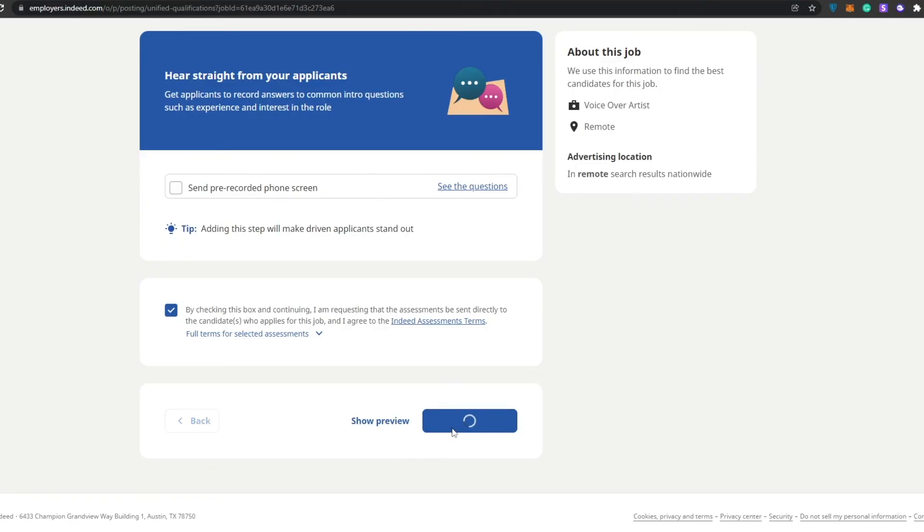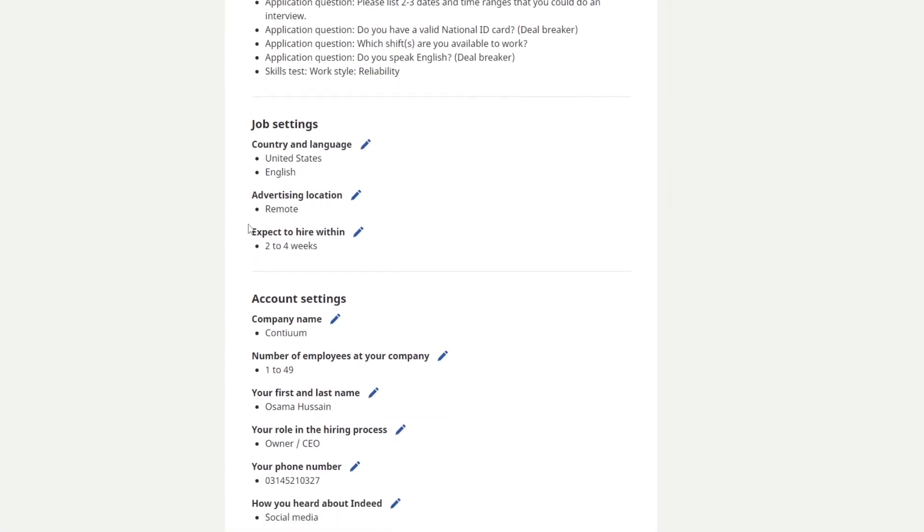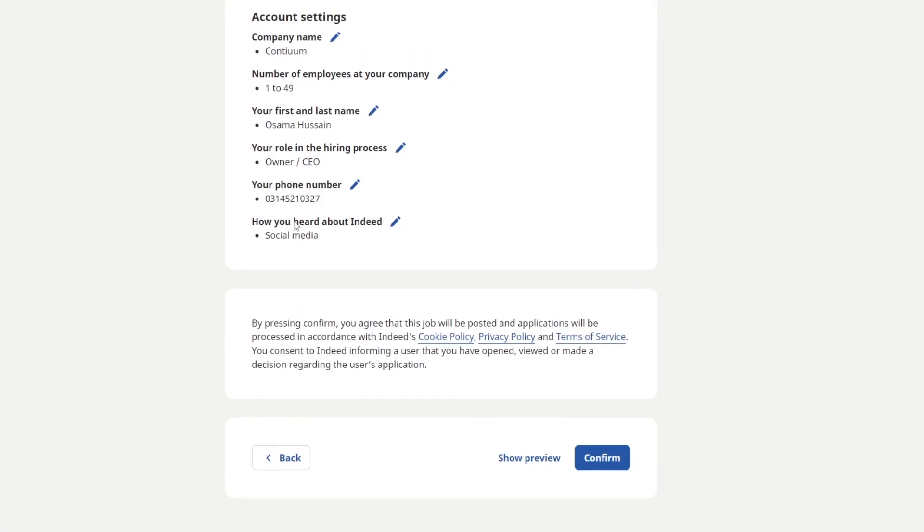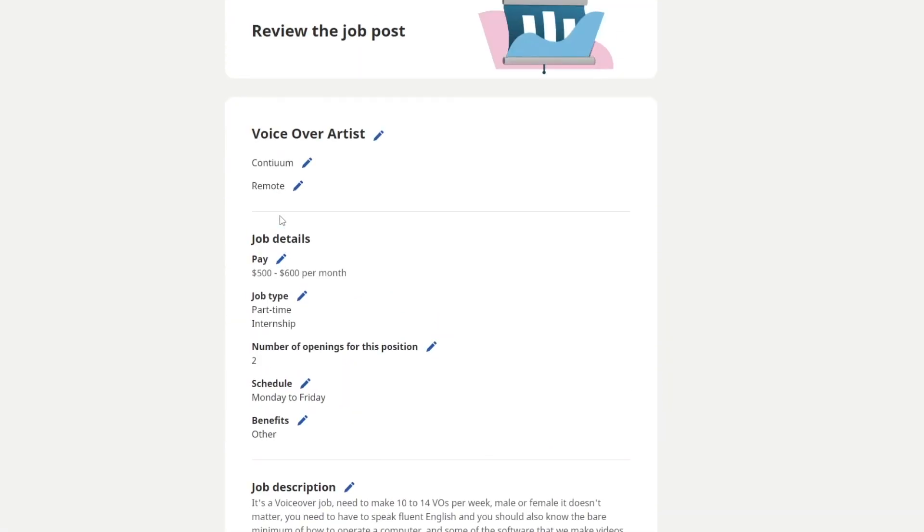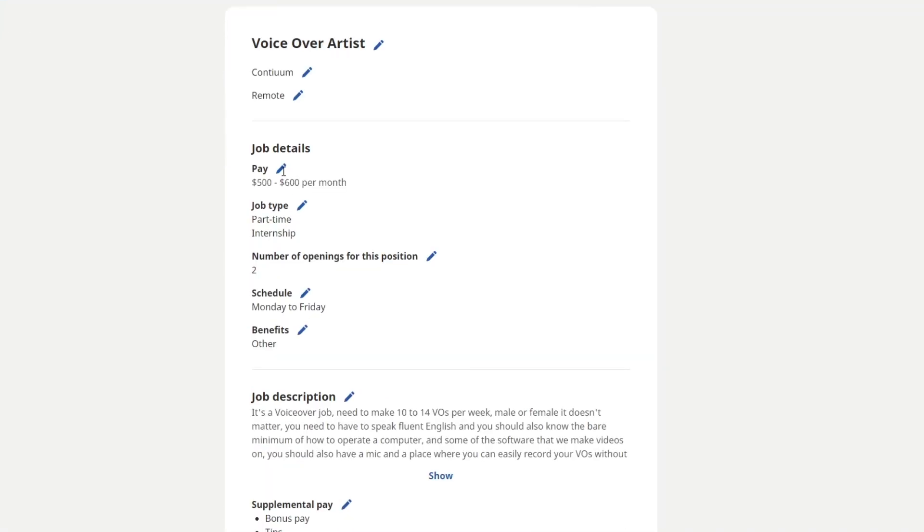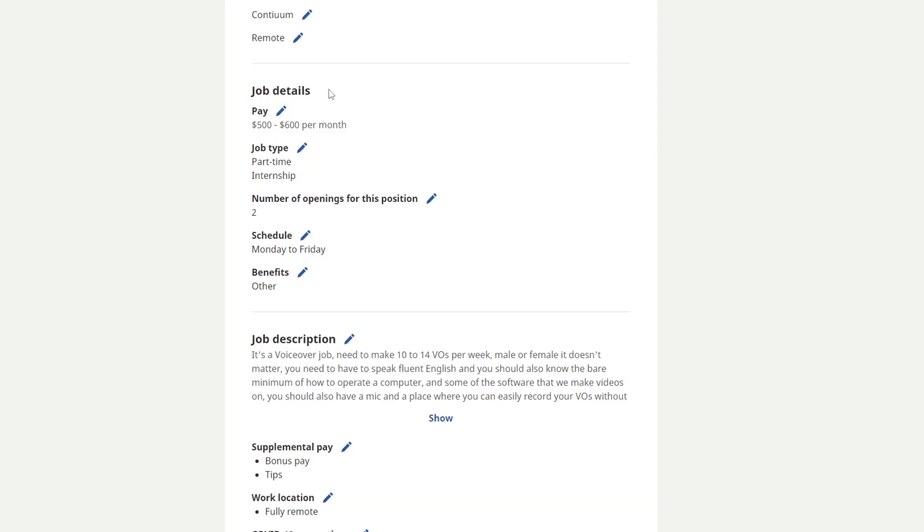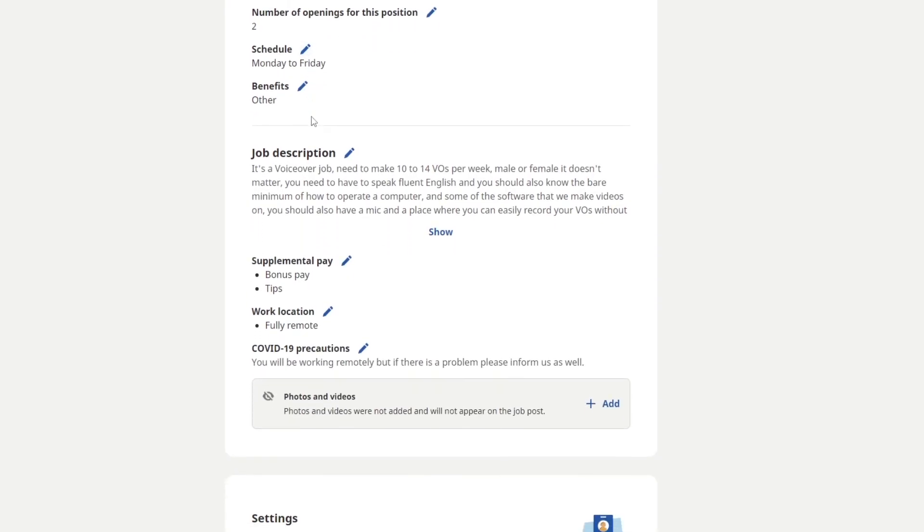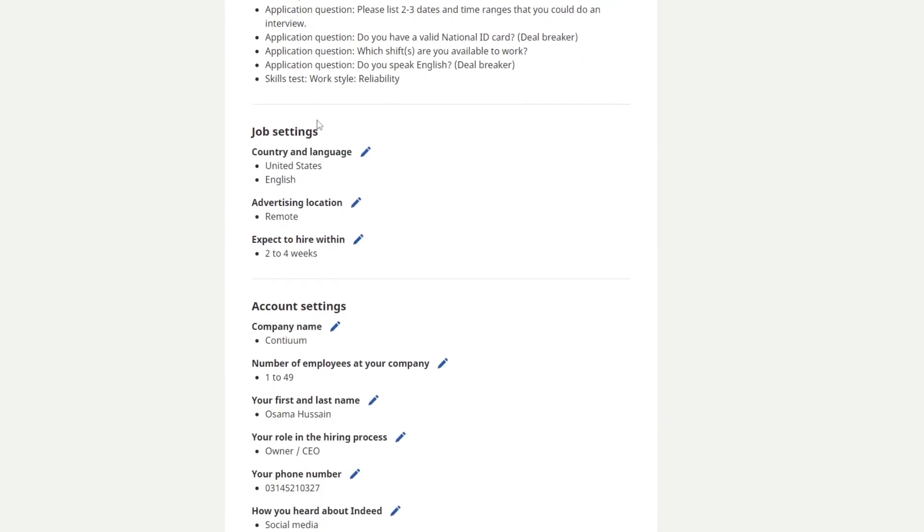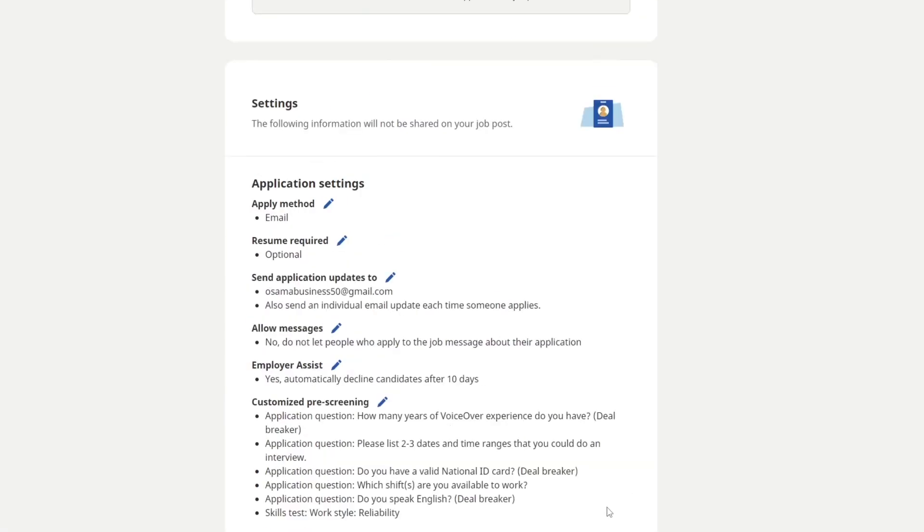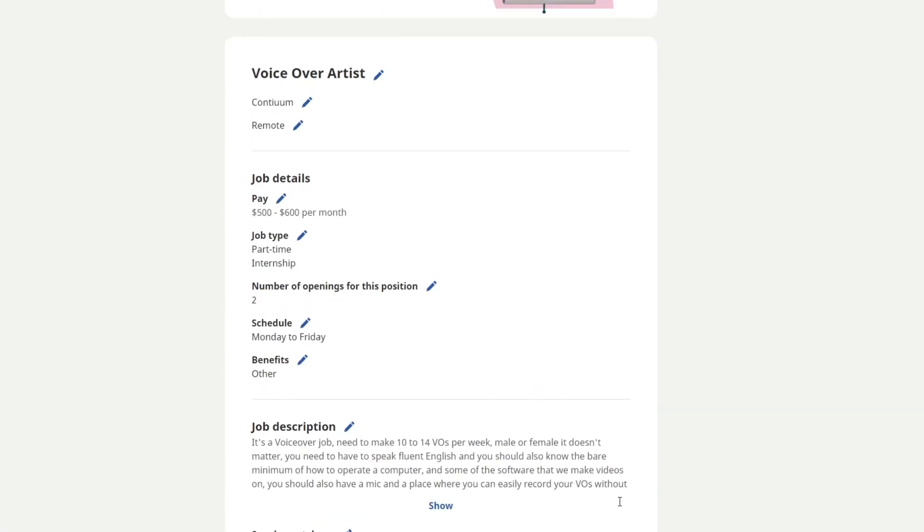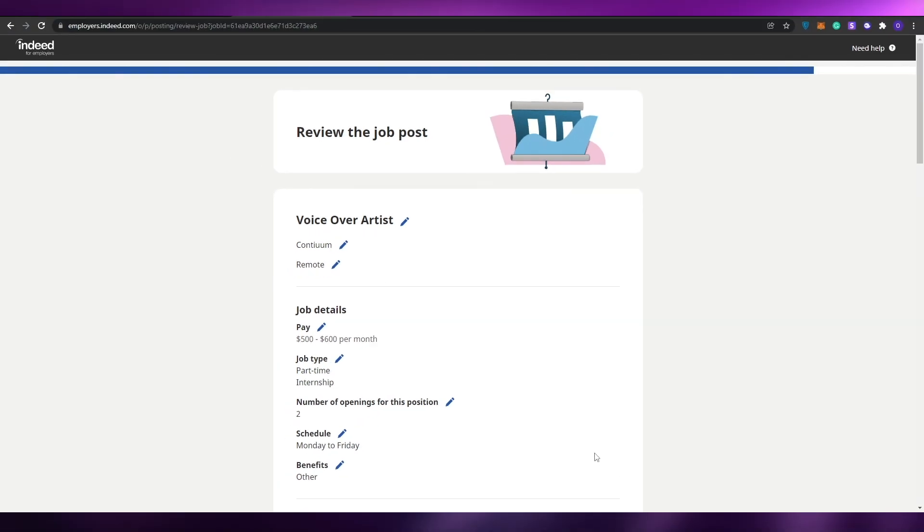Let's click on save and continue. As you can see, this is the job listing. Just look at everything and see if it works. Voiceover artist, remotely, $500 to $600 per month. Everything looks good. After that, just simply click on confirm and your job will be posted. That is basically it. That is how you add a job onto Indeed.